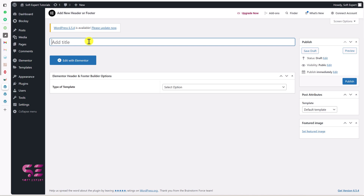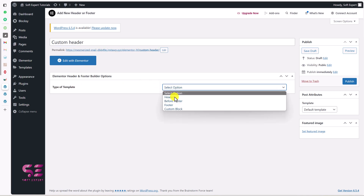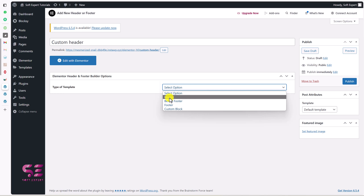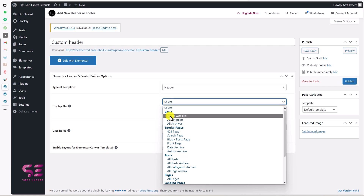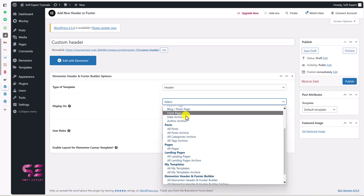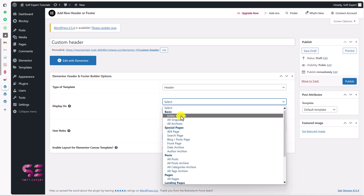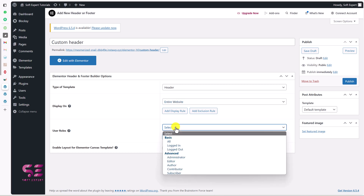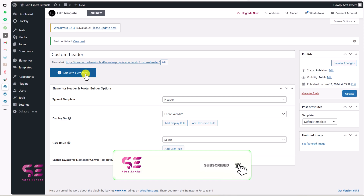Add a title — we are creating a custom header, so I'll call it Custom Header. For the type, we can choose Header, Footer, Before Footer, and so on. Since we are creating a header, I'll choose Header. For Display On, we can set a condition — entire website, all singular pages, archive pages, search page, front page only, and so on. I'll display it on the entire website. We can also set a user role, but that's optional. Let's publish it and then edit it with Elementor.